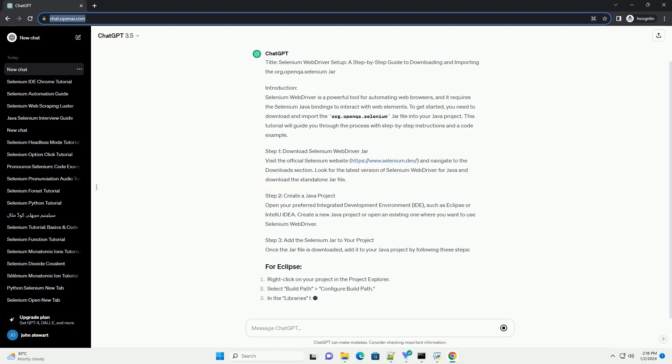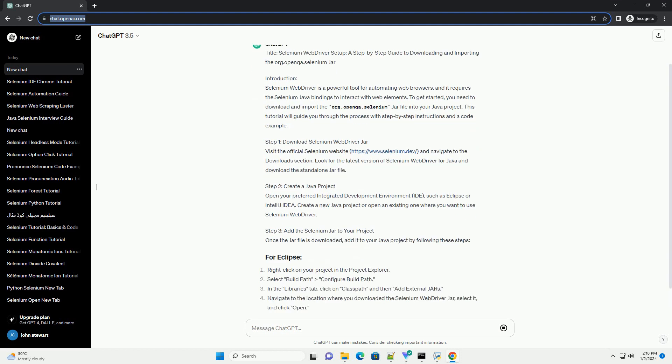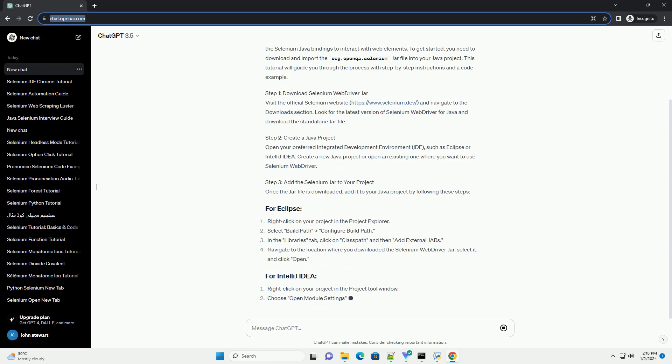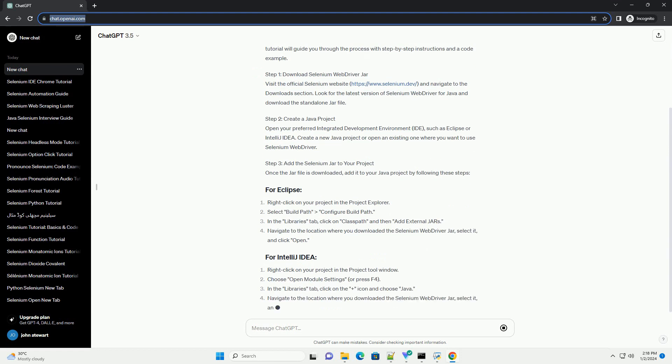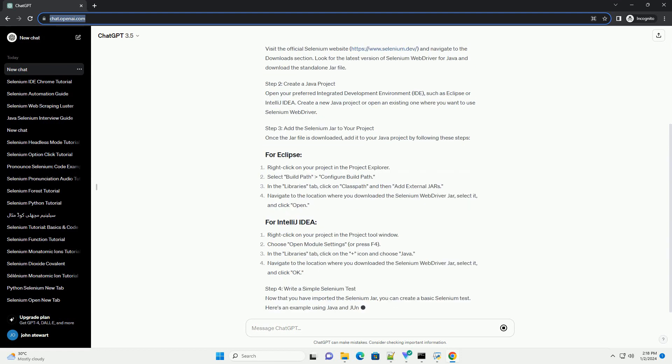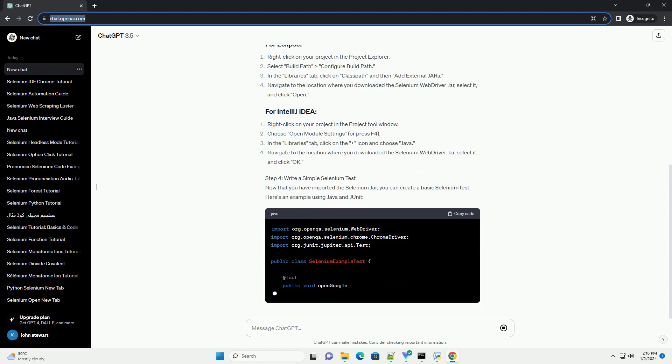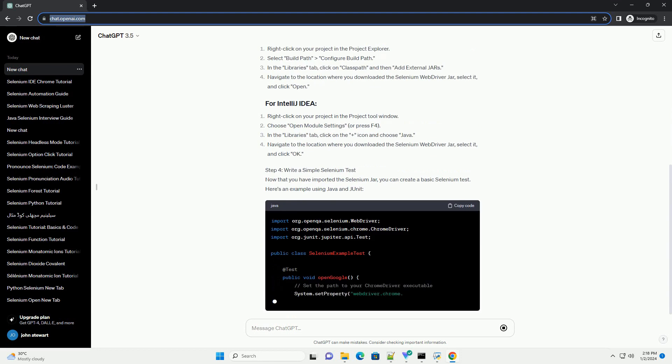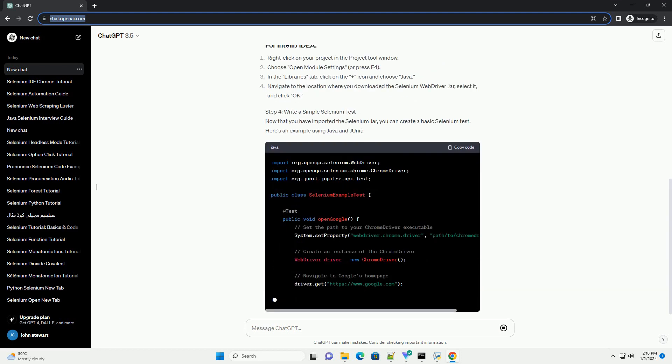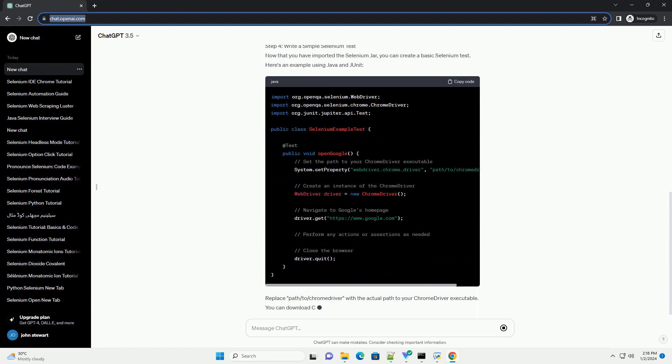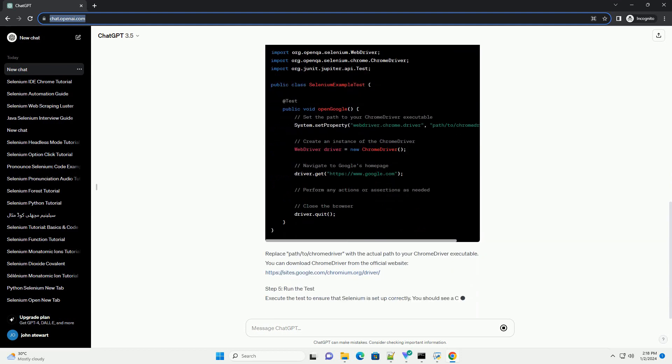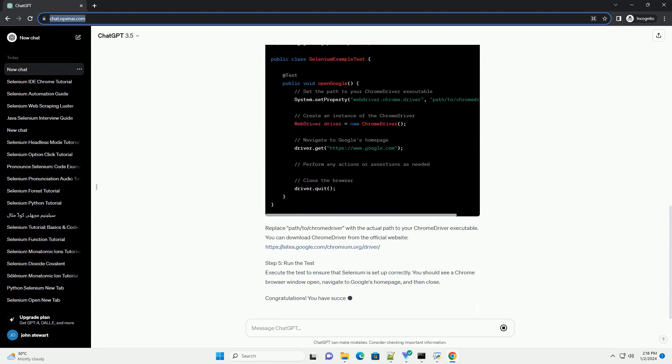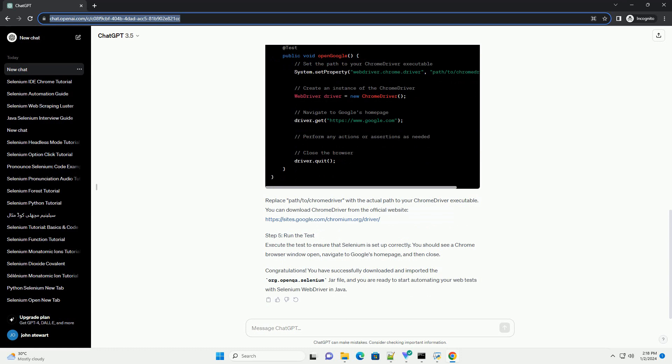Introduction: Selenium Web Driver is a powerful tool for automating web browsers, and it requires the Selenium Java bindings to interact with web elements. To get started, you need to download and import the org.openqa.selenium JAR file into your Java project. This tutorial will guide you through the process with step-by-step instructions and a code example.